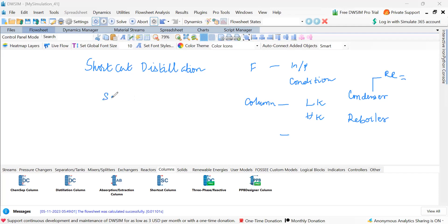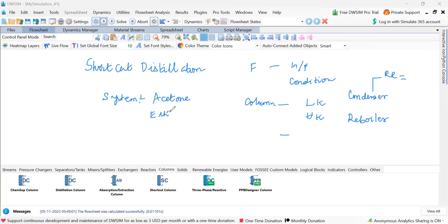So what is the system? Now we have to choose a system or for a particular system we have to work. In this simulation I am choosing system to be acetone and ethanol. So this becomes component one, this becomes component two because this boiling point is roughly around 56 degrees centigrade.